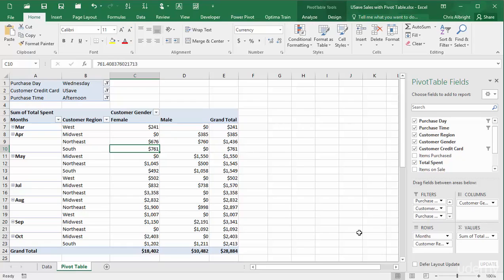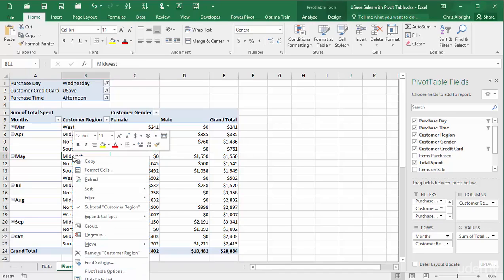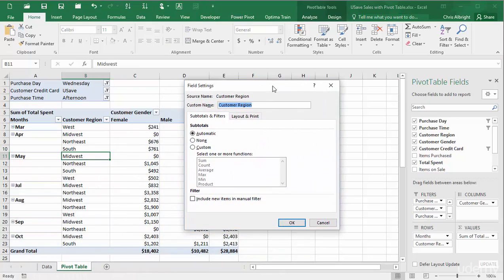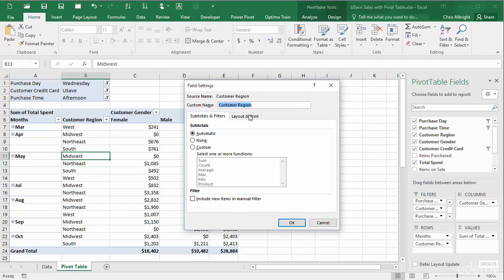Obviously, for some months, there were no sales in some regions. To show these missing regions, I will right-click any region and select Field Settings. Then in the Layout and Print tab, I will check the Show Items with No Data option.